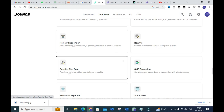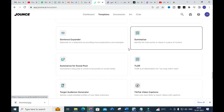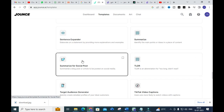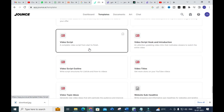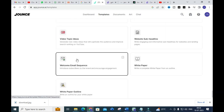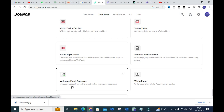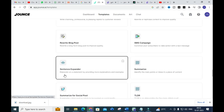As far as writing is concerned, you can use Rewrite — rewrite or rephrase content to improve quality. Next is Rewrite Blog Post — rewrite a long-form blog post to improve quality. Then there is Sentence Expander, Summarize (also called TL;DR — Too Long Didn't Read), and Tone Director. For videos, you can use Video Script, Video Titles, and Video Outlines. Finally, there is an option to write a complete whitepaper from an outline. These are fantastic options — there are many more templates here compared to other AI tools, especially related to writing.